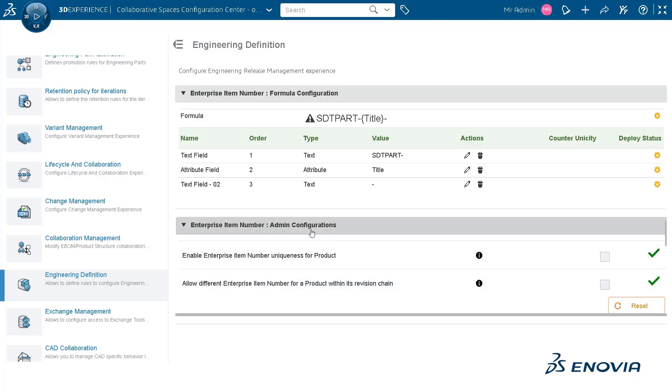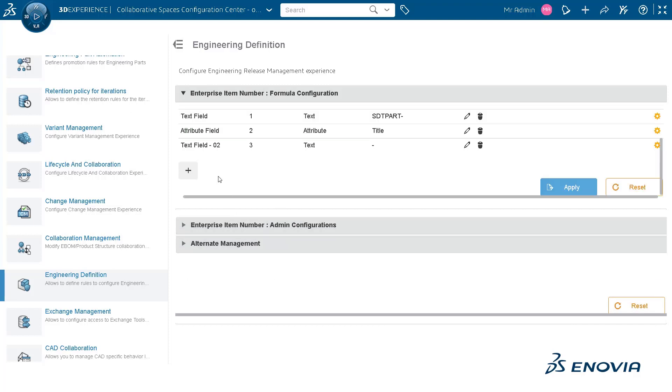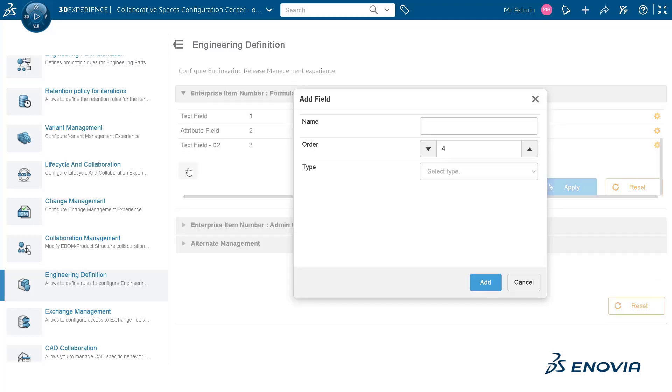You can see that a hyphen is added in a text field that separates two segments of the EIN from each other.